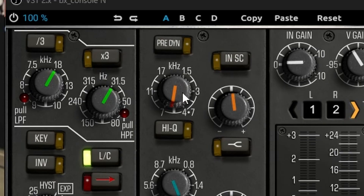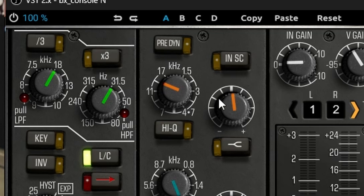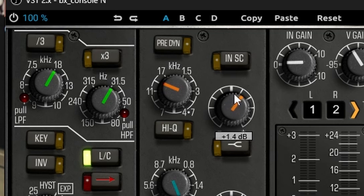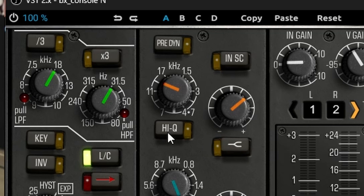If you're using a simpler style of EQ, all you have to do is choose your frequency — set it to around 13,000 Hz, boost by one, two, or three decibels, and you're good to go. If you want a bell curve instead of a high shelf, there are normally buttons to change that. On this type of EQ, it's almost always already set up as a high shelf, so just pick the frequency, pick how much you want to boost it, and you're good to go.